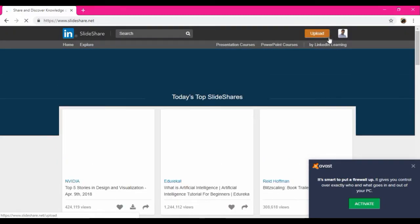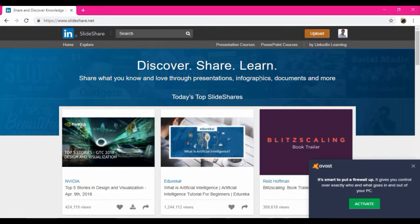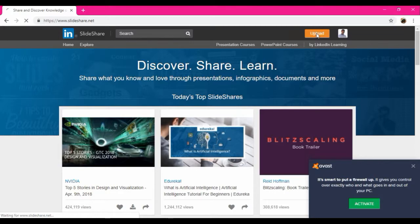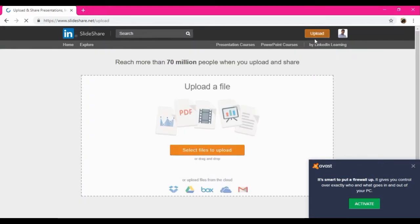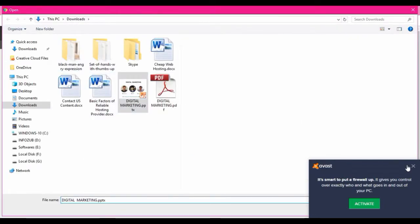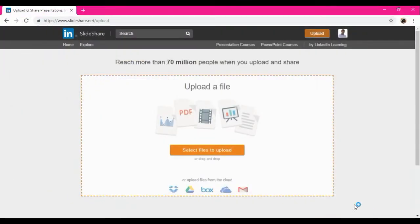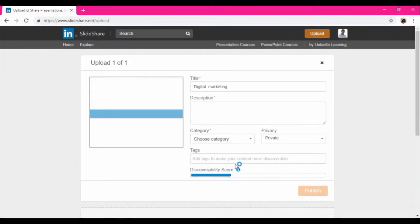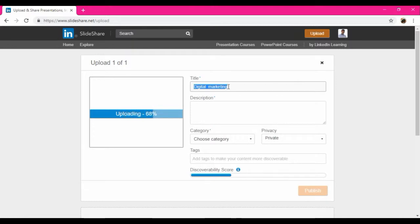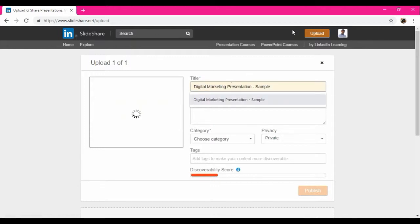As I'm already signed in into LinkedIn, it's going to get automatic login. So here to upload the PPT or the PDF, I'm going to choose upload option. Select files to upload, click on this. I'm going to insert this. So it's getting uploading here.